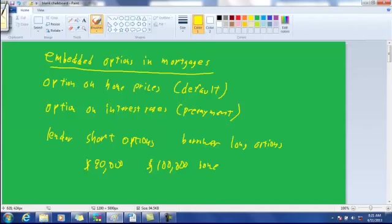So as long as prices go up, you're not really going to default. You're going to sell the house rather than default. It's only if prices go down that you will default.